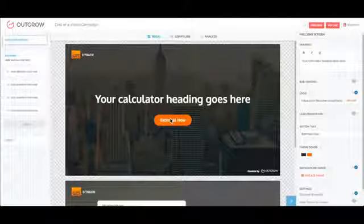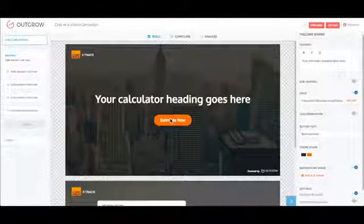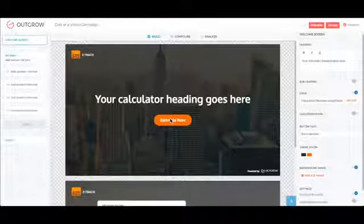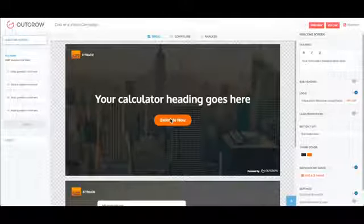Welcome to Outgrow's Interactive Content Studio. Building a calculator is extremely simple.